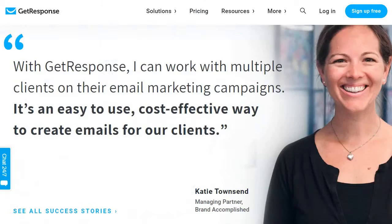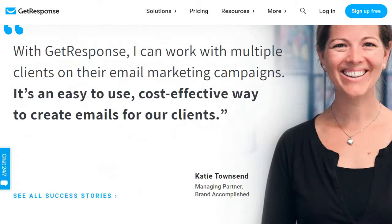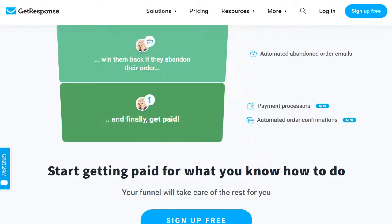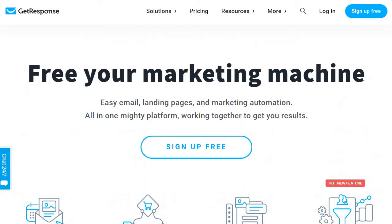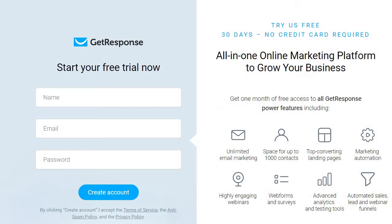As someone that's worked with them, you would simply click on 'Sign Up Free,' and from there it's just your name, email, and password. And as it says, try it free for 30 days — no credit card required — which is pretty cool.